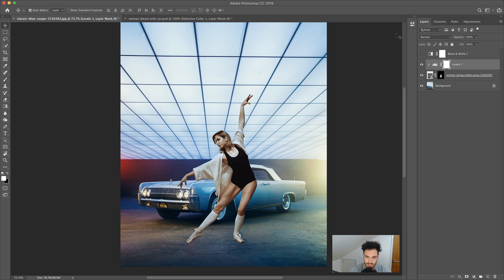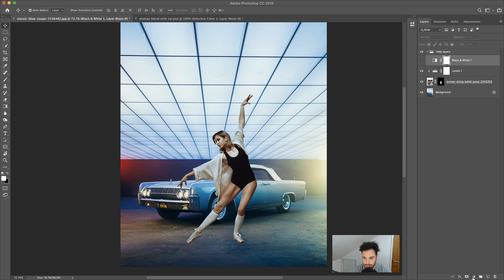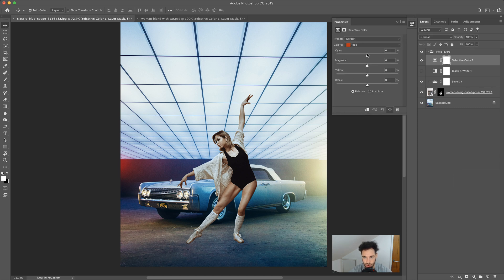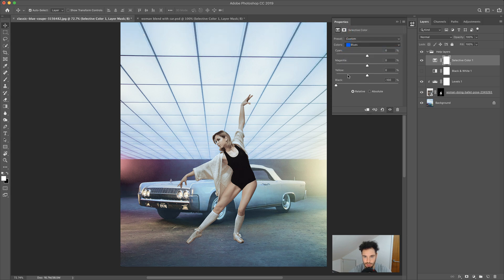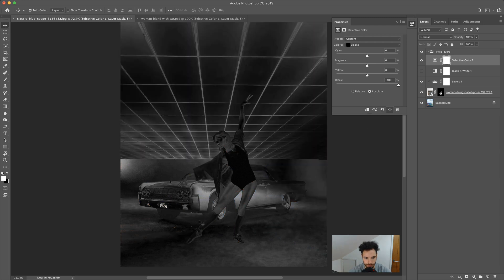Next we want to adjust the saturation of the woman to match this image. I'll add another help layer and create a new group called 'help layers' to keep the document tidy. The next help layer to add is a Selective Color. In Selective Color: for Reds, move Blacks all the way down; Yellows — Blacks all the way down; Greens, Cyan, Blues, Magentas the same. For Whites, adjust Black all the way up; Neutrals — Black all the way up; and Blacks — Black all the way up. Change the method to Absolute.